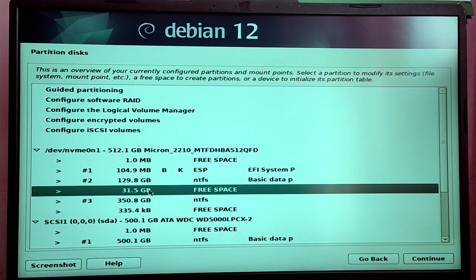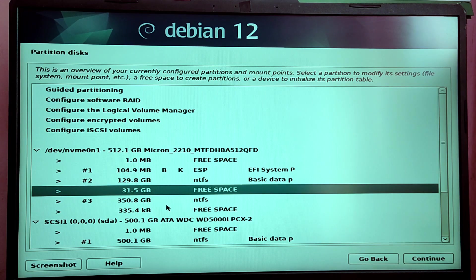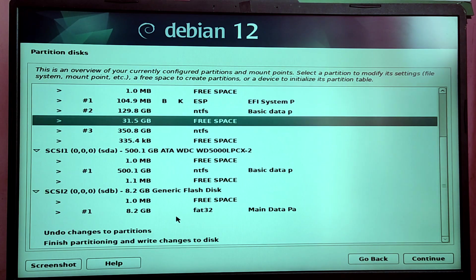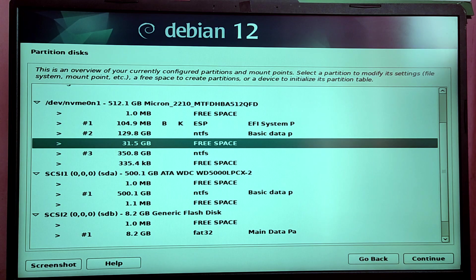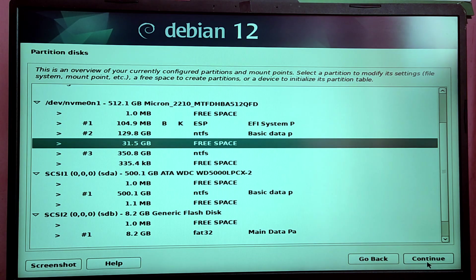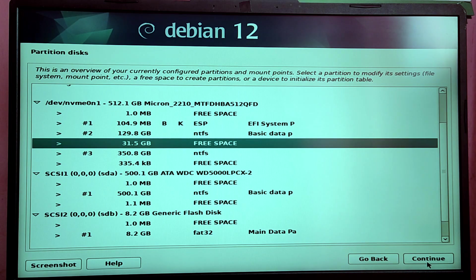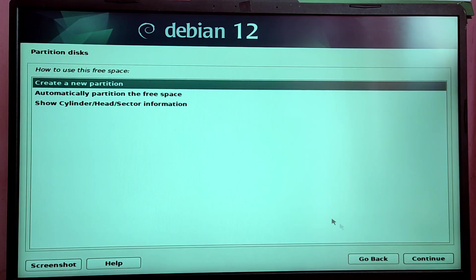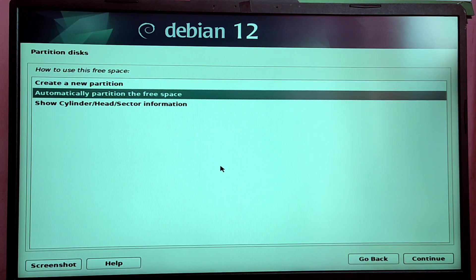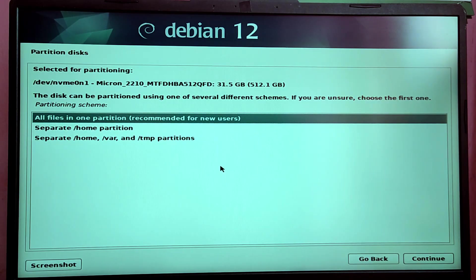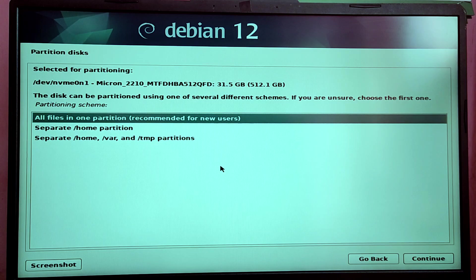Now you need to select the free space - in my case it is 30 GB - and you need to click on Continue. After that, you need to select the option which says Automatically Partition the Free Space and click on Continue.